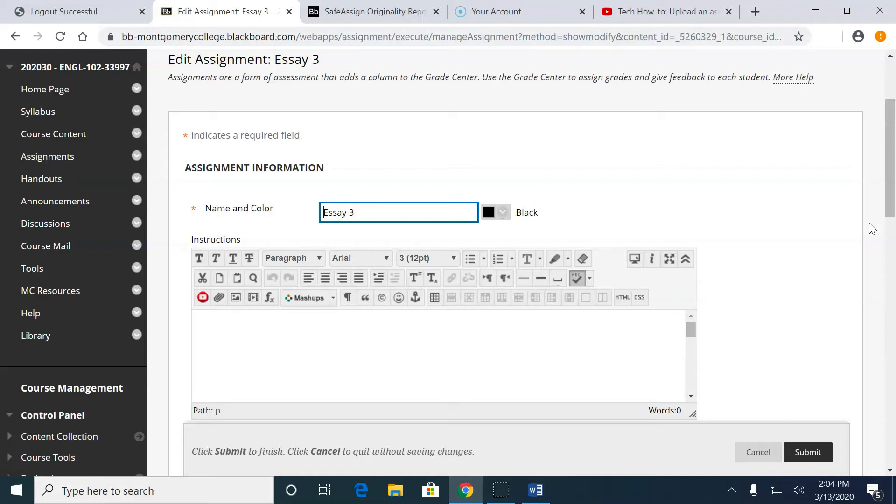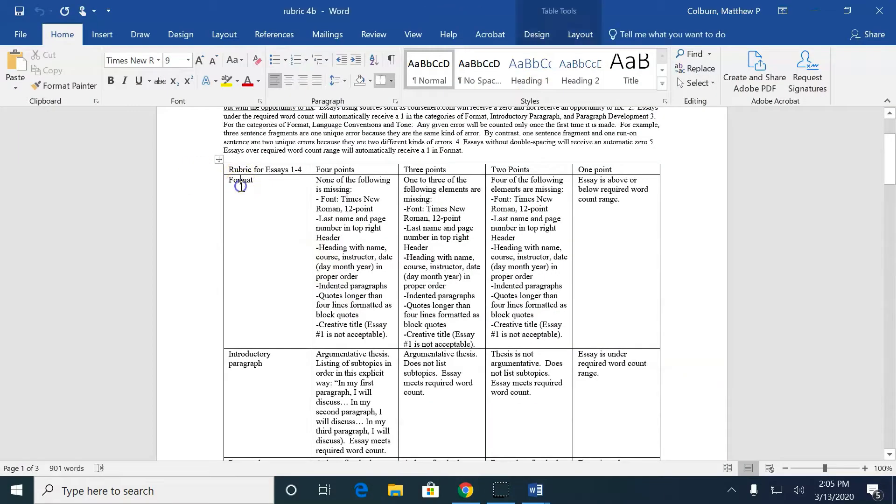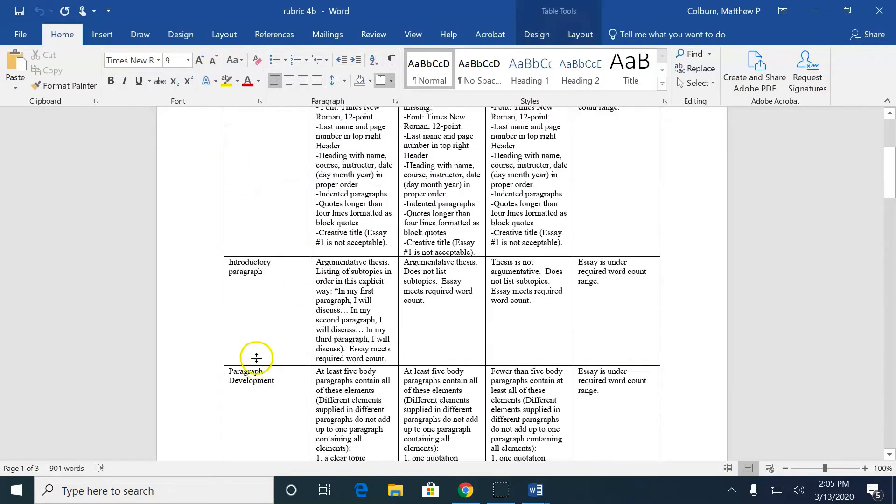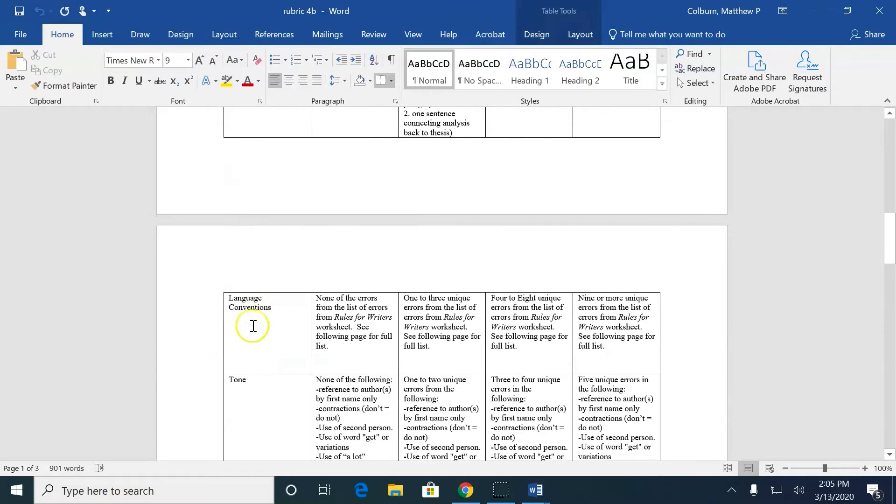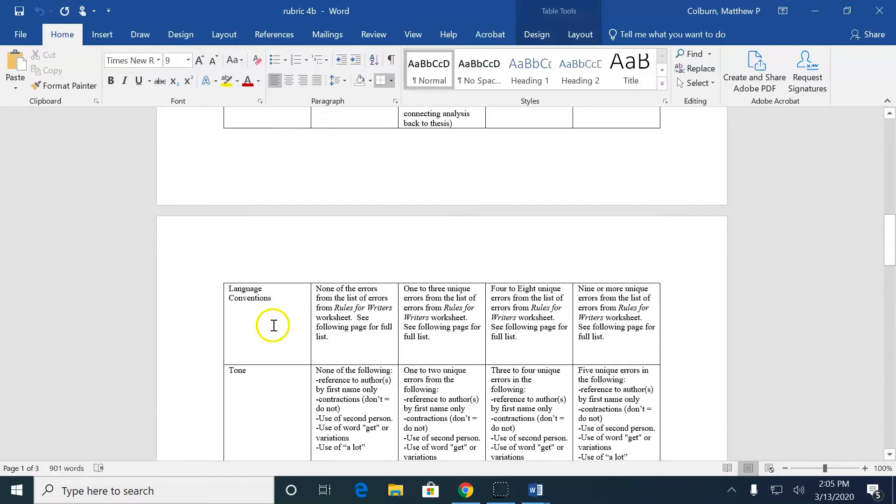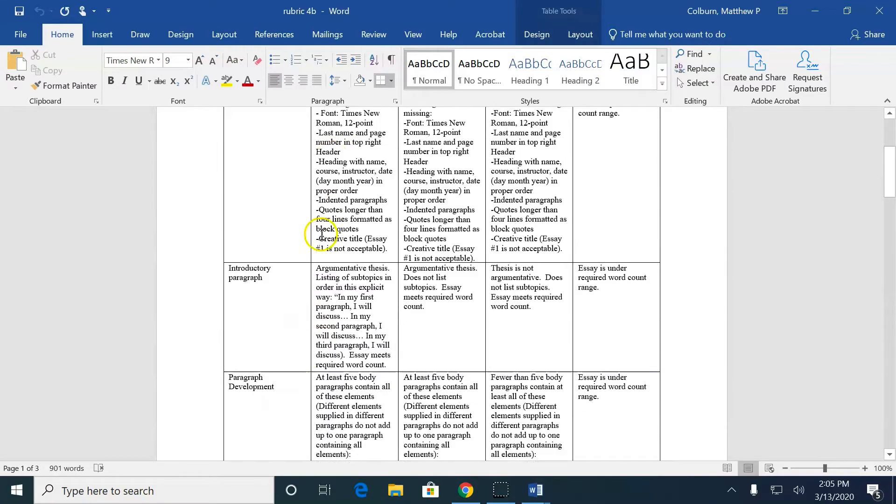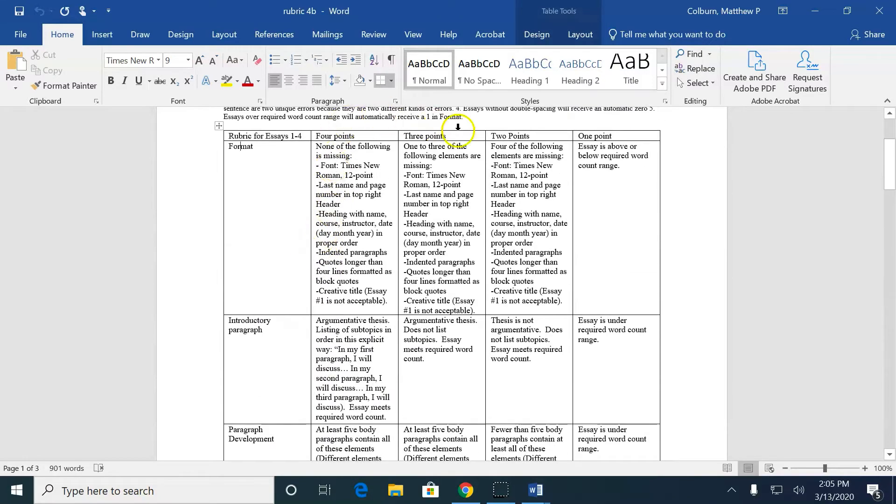So let's say I have a rubric in a Word document. Here's my categories: Format, Introductory Paragraph, Paragraph Development, Language Conventions, Tone, and then I have four points, three points, two points, one point. This is fortunately set up in the way that I will need to enter it in Blackboard.